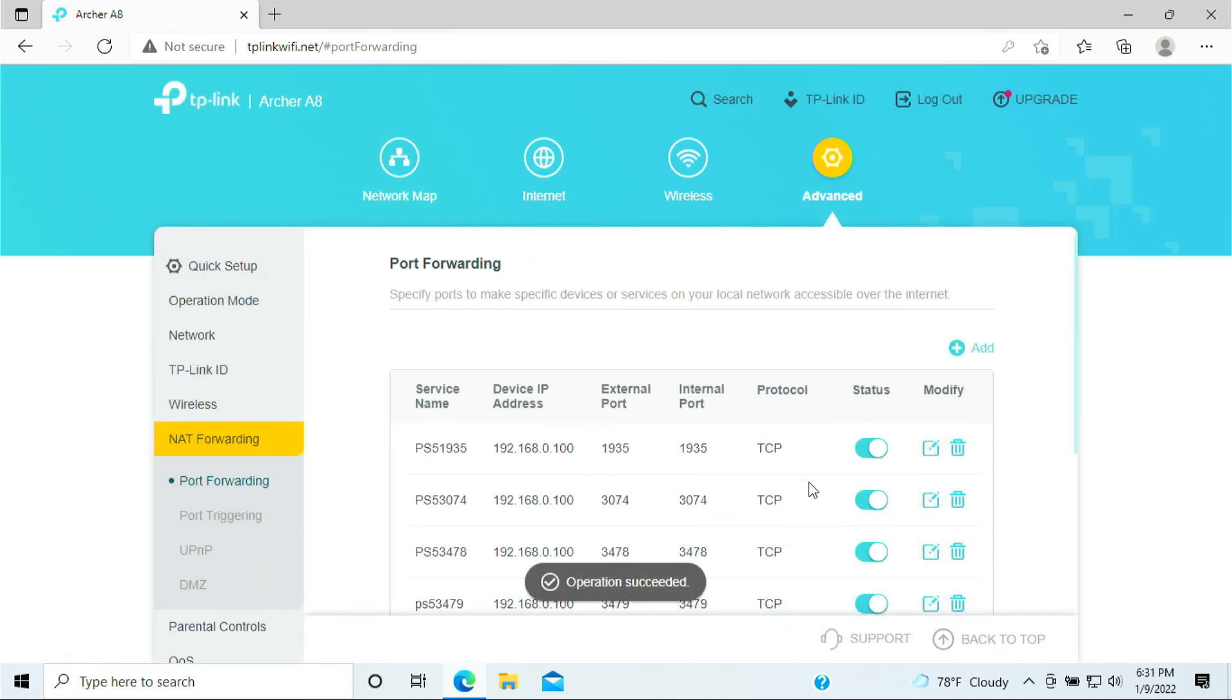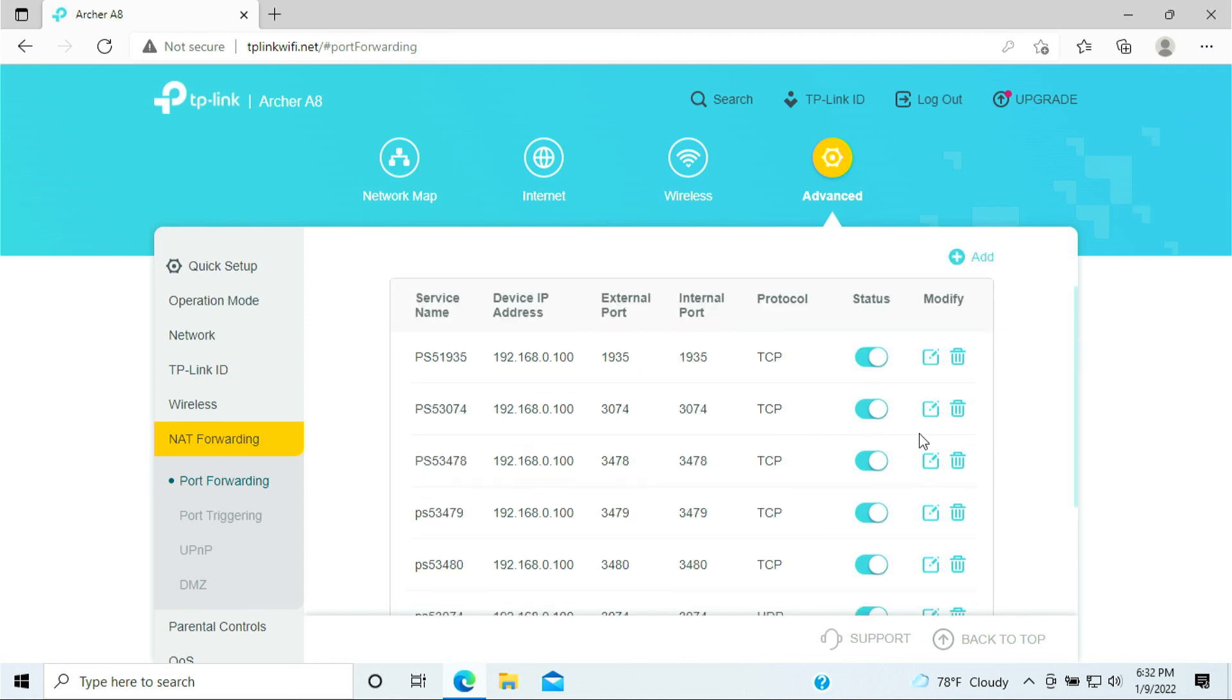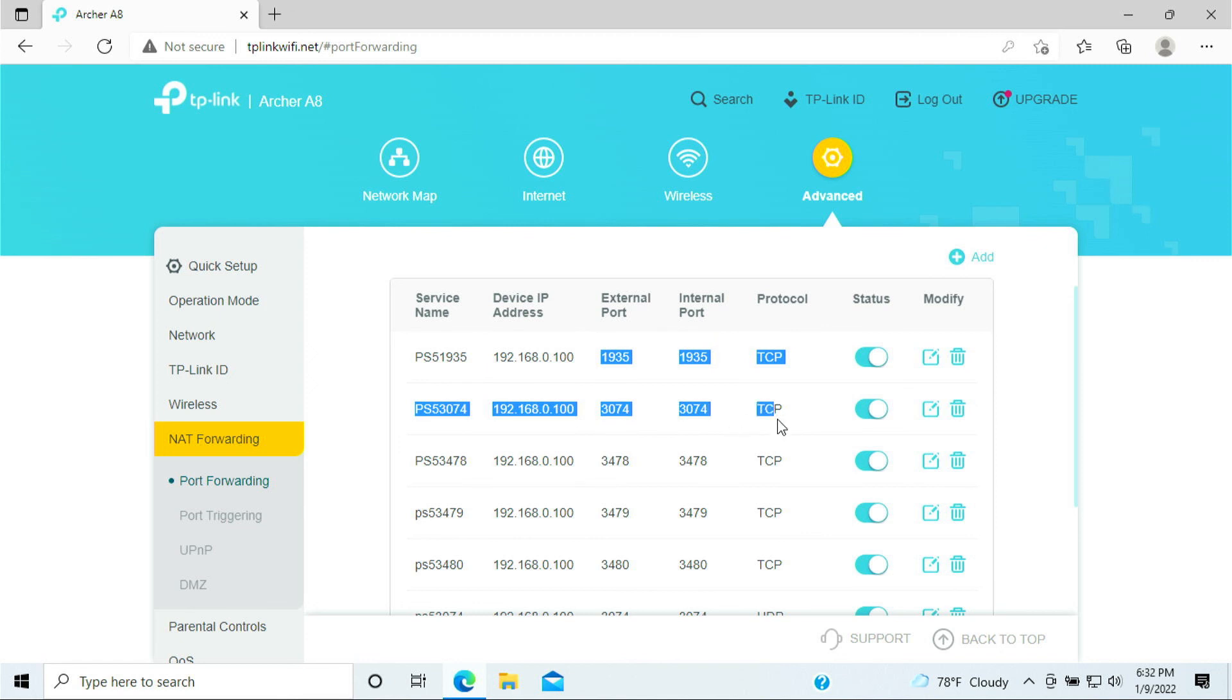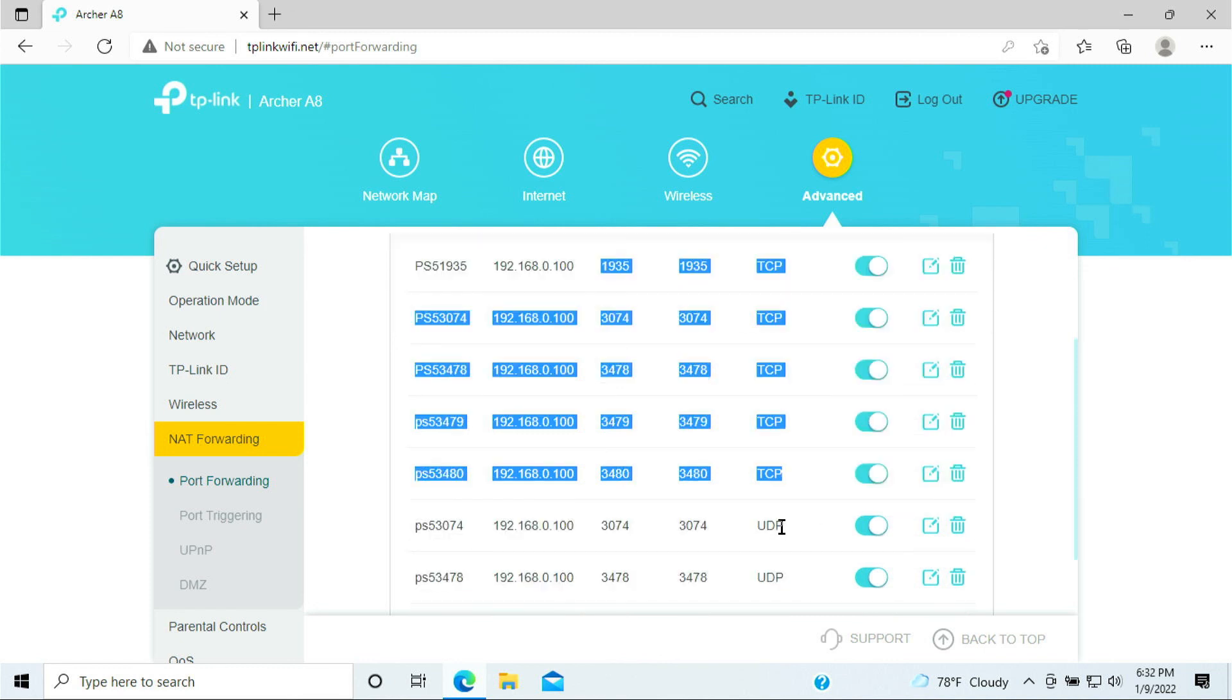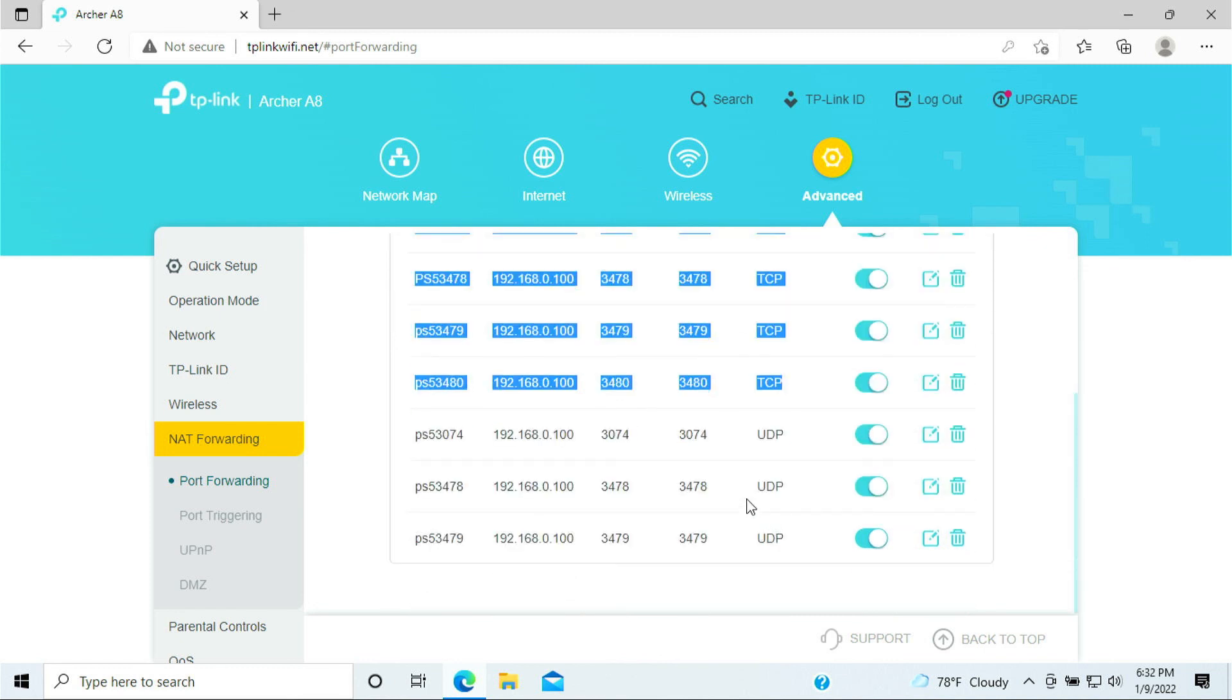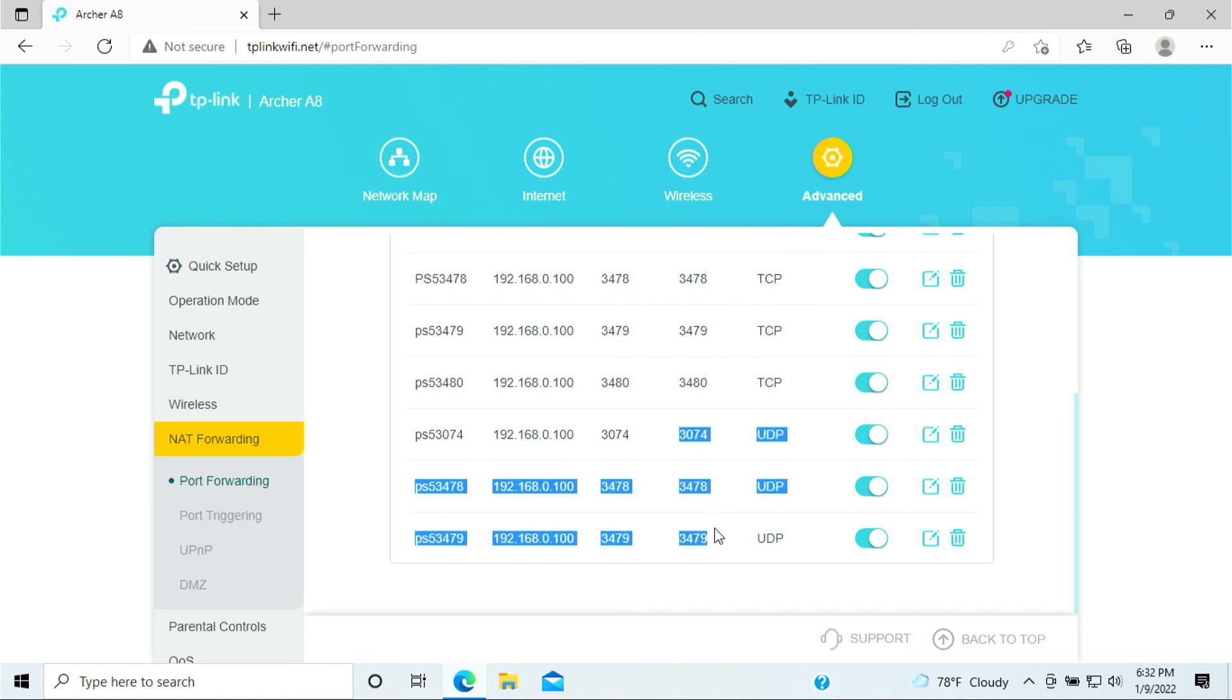So we are all done. And let's take a quick look here. So these are the ports for the TCP: 1935, 3074 TCP, 3478, 3479, 3480. The UDP would be 3074, 3478, 3479.